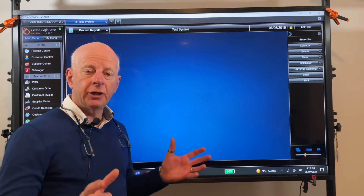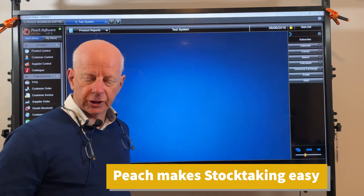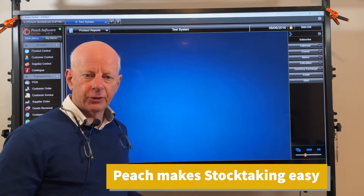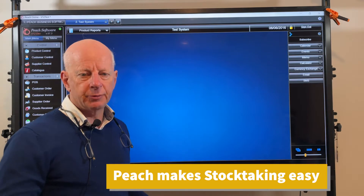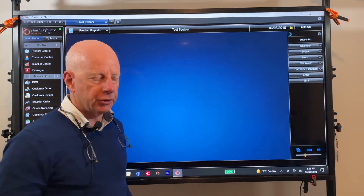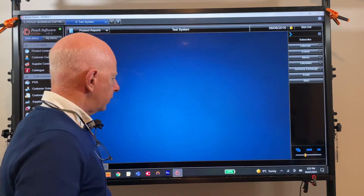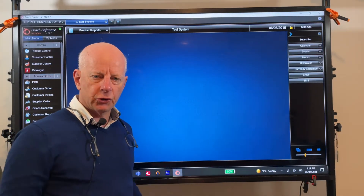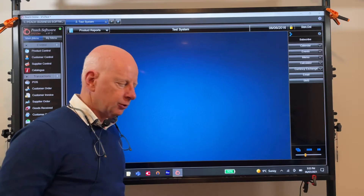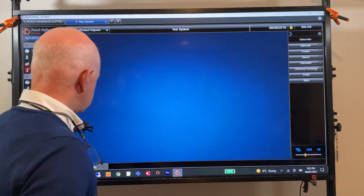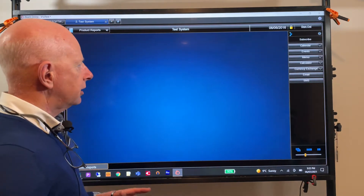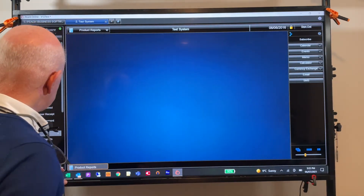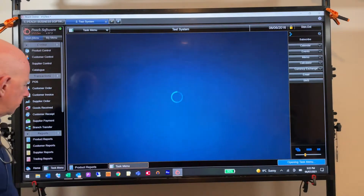Nobody enjoys stock taking, but in Peach software we're going to make it a little bit easier. Stock take is done as a transaction, so go to the task menu down in the bottom left and then go to the transaction tab and then to stock take entry.